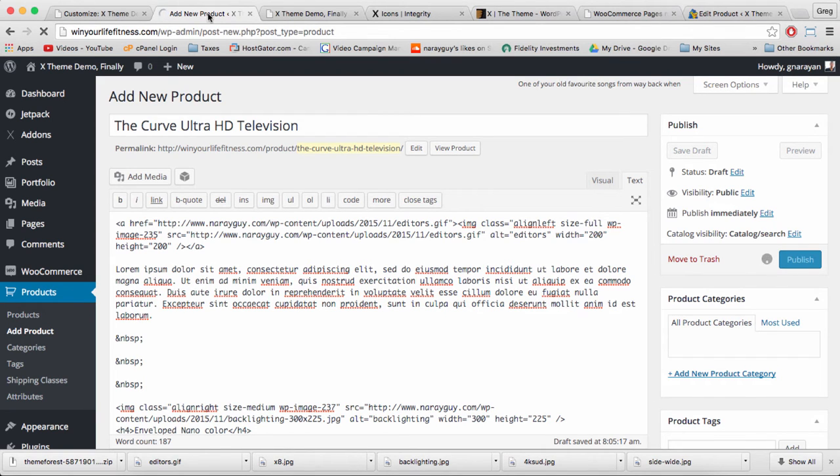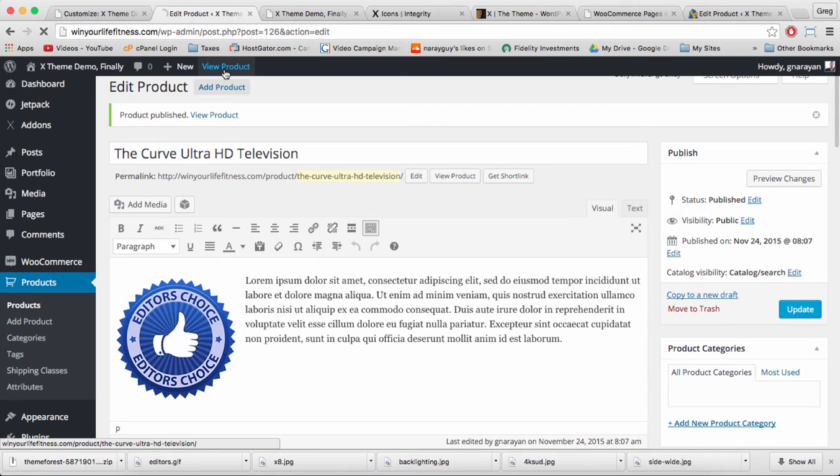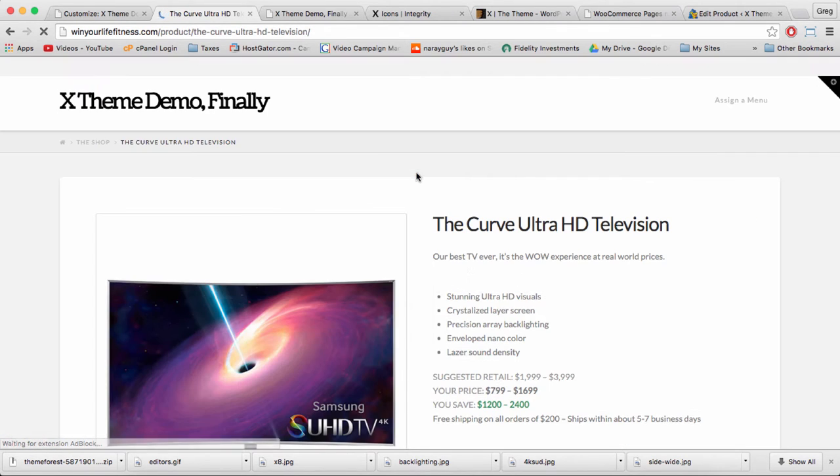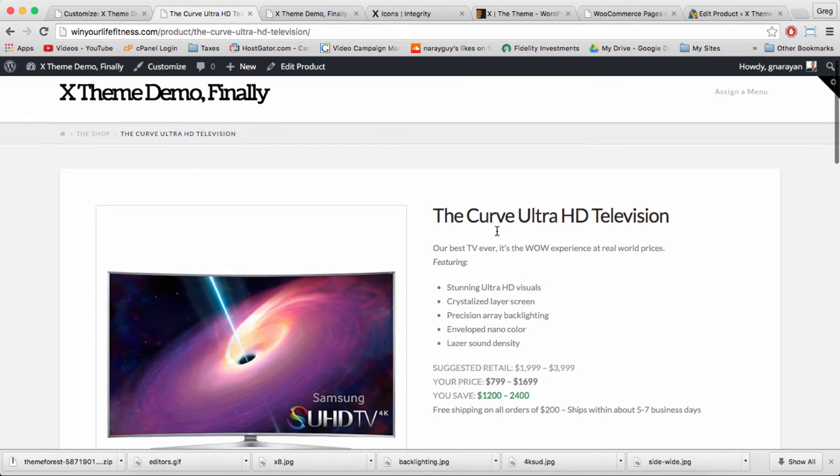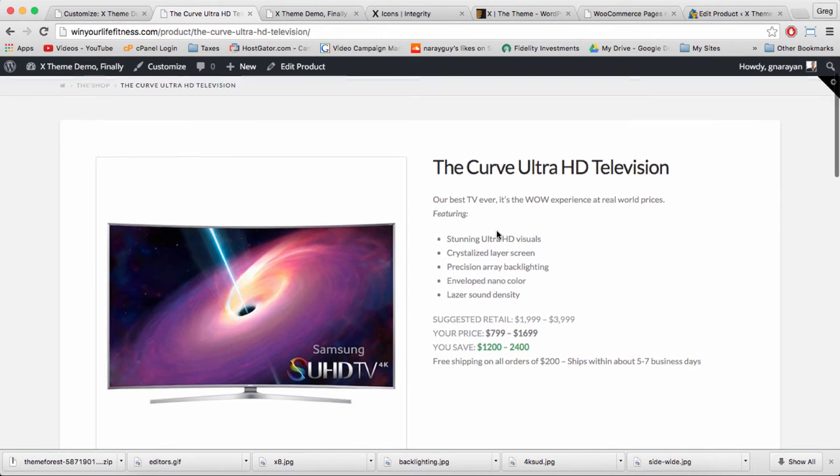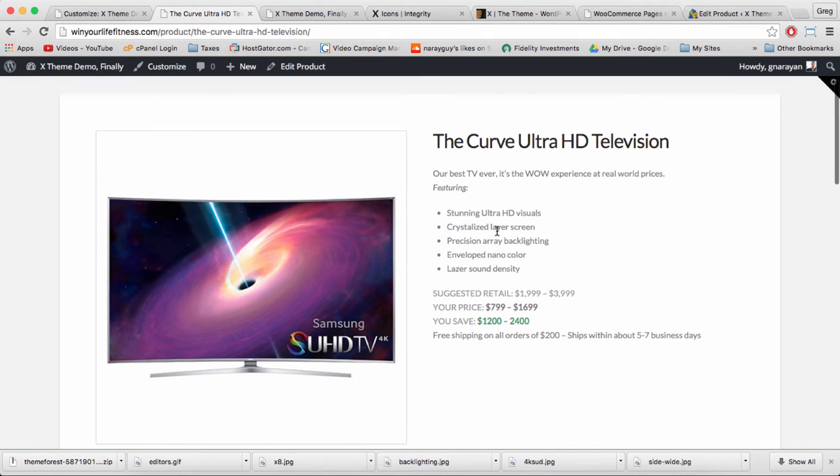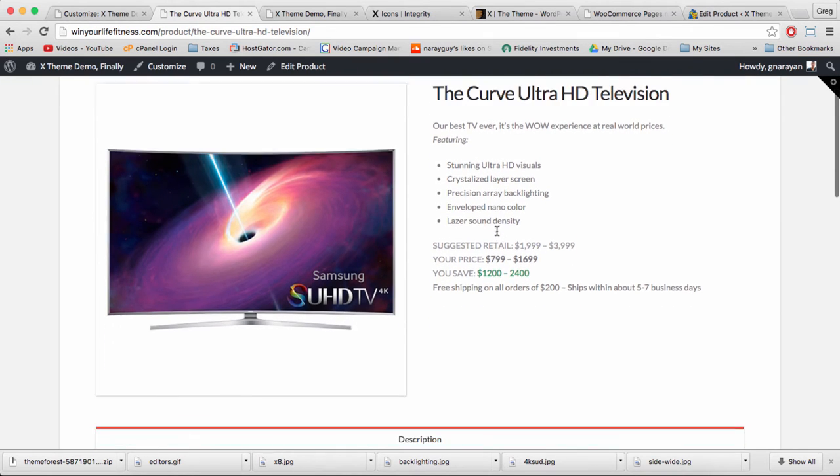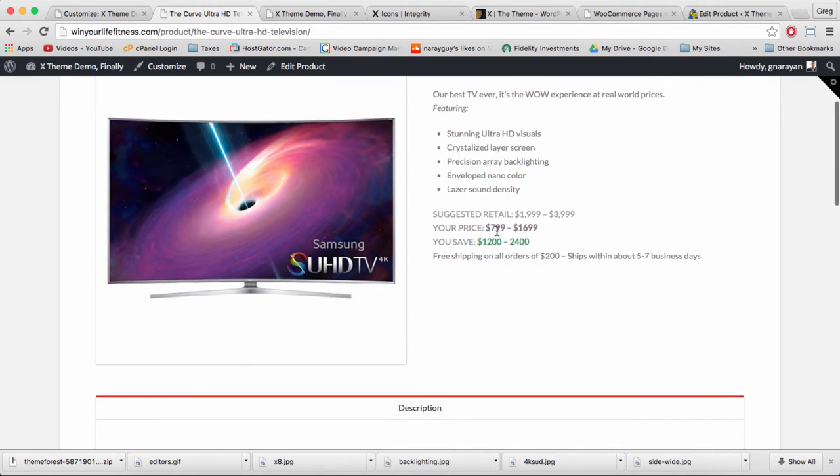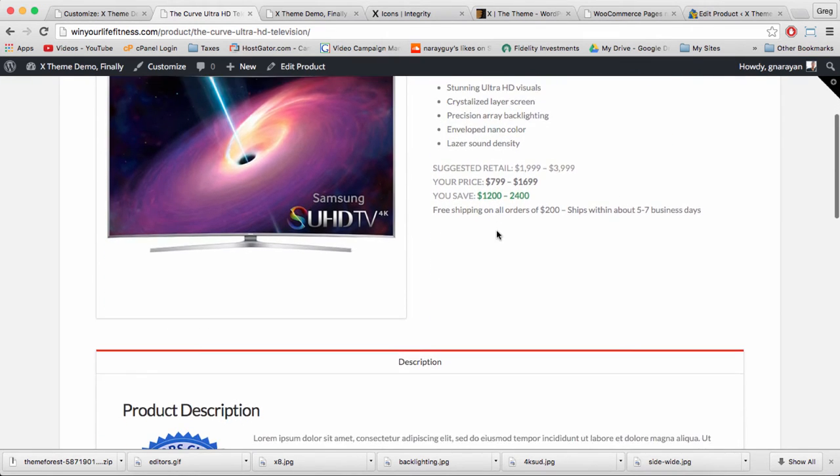We can click publish and view our product.